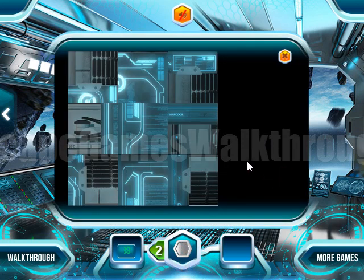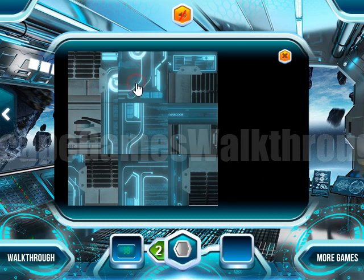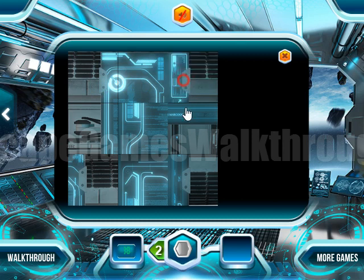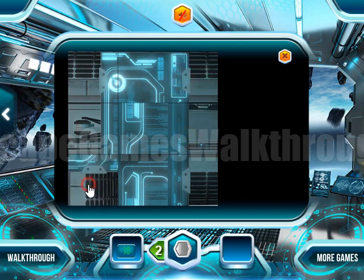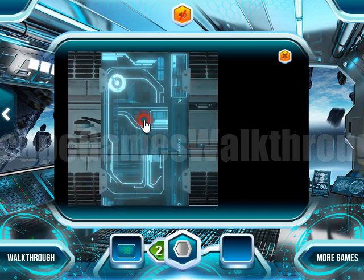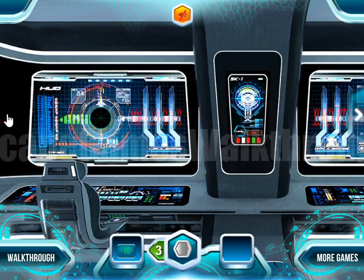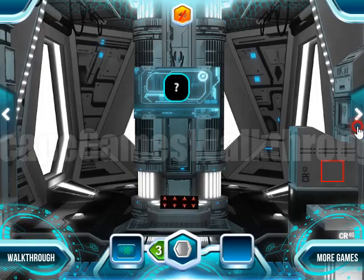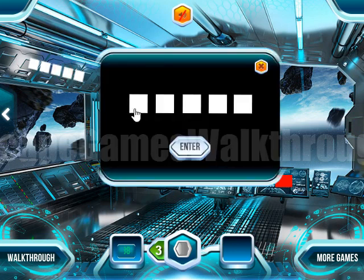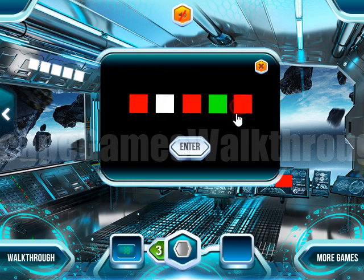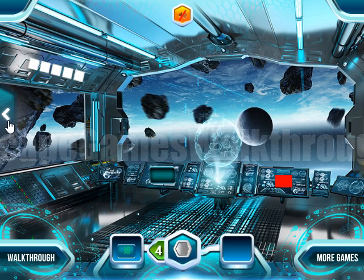Let's solve this puzzle. We have solved it. Now we need a hint for the five colored squares, and here's the hint: red, white, red, green, red. So let's do it — red, white, red, green, red. Okay, let's go back.